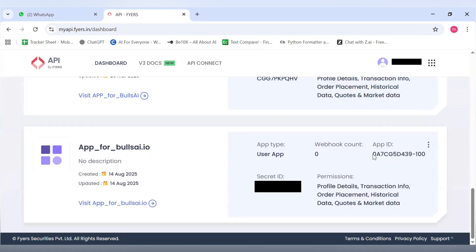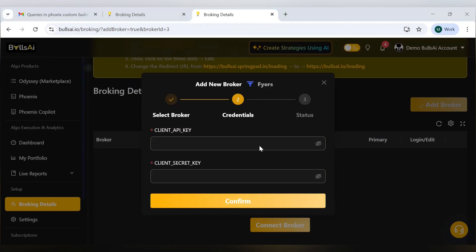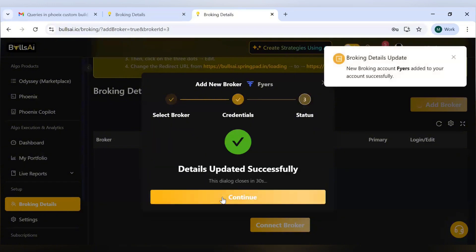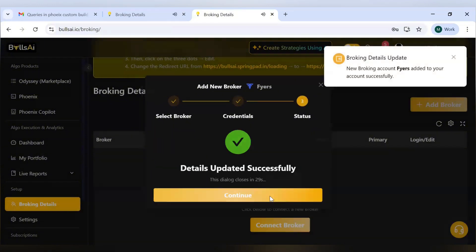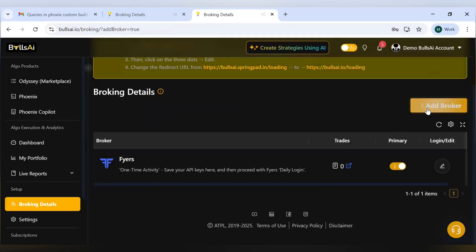I will just copy these two. In the client API key, I'll put the App ID, and in the client secret key, I'll put the Secret ID. I'll quickly copy these two. So I'll put in my App ID in client API key, and under client secret key, I will put the Secret ID of the app which I got generated. Click on Confirm and then click on Continue.